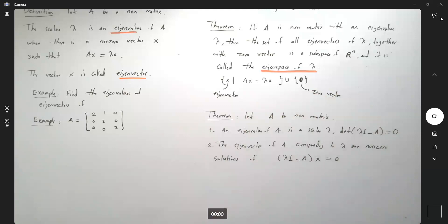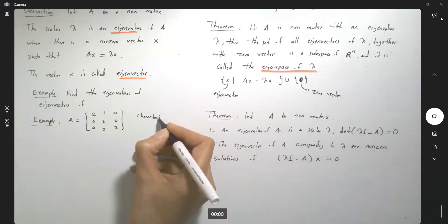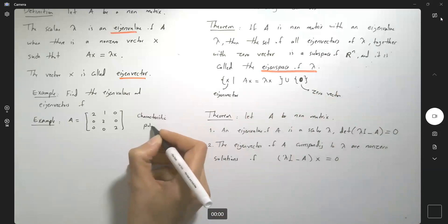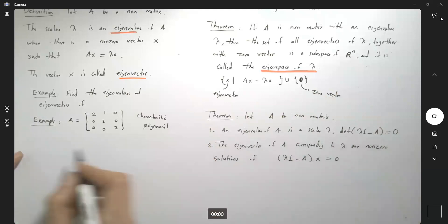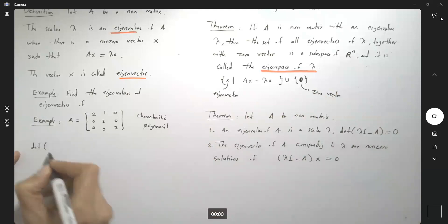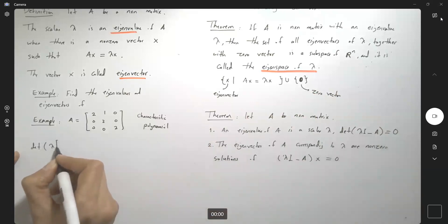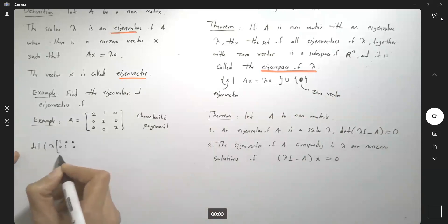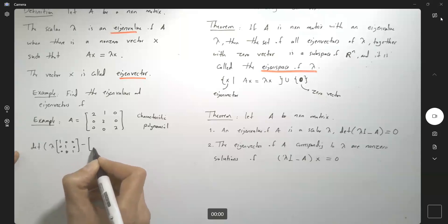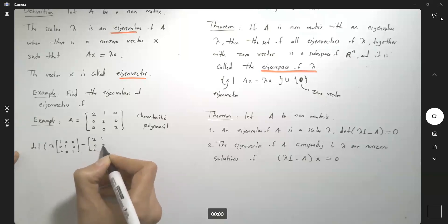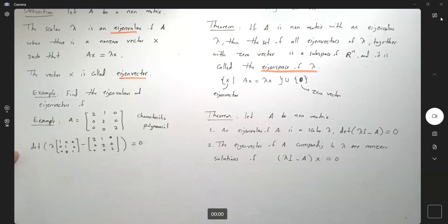So let us follow the theorem and form the characteristic polynomial. You need to form the determinant of lambda I minus this matrix. We are using the identity matrix of size 3 minus this matrix — 2, 0, 0; 1, 2, 0; 0, 0, 2 — and we set the determinant equal to 0.